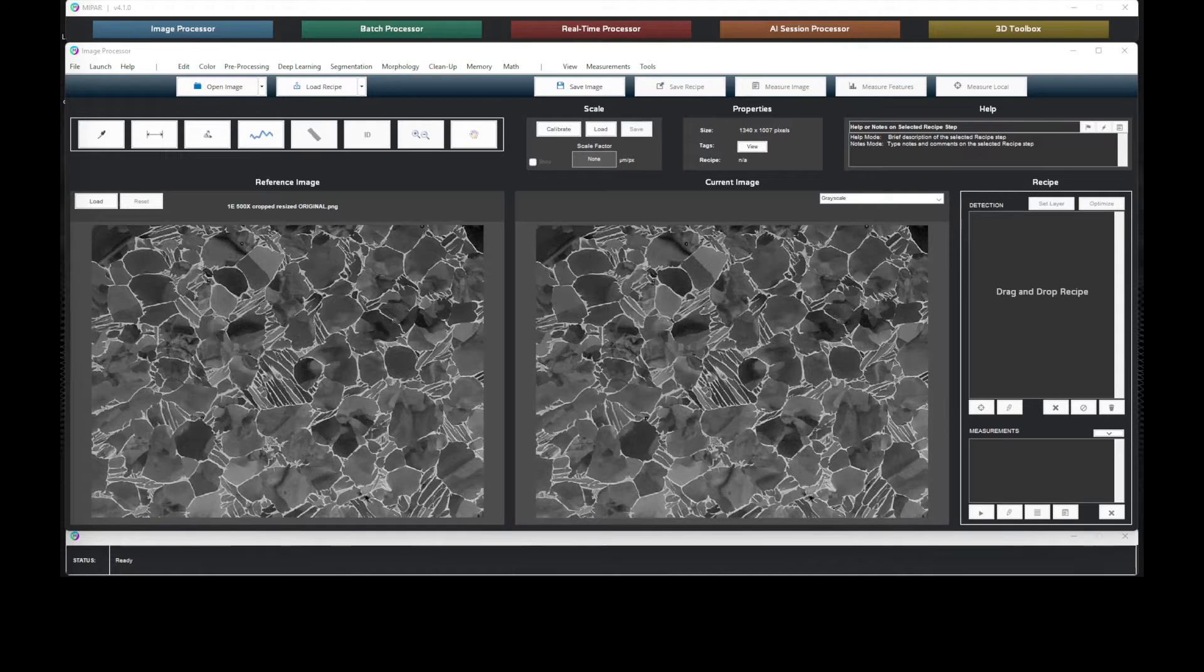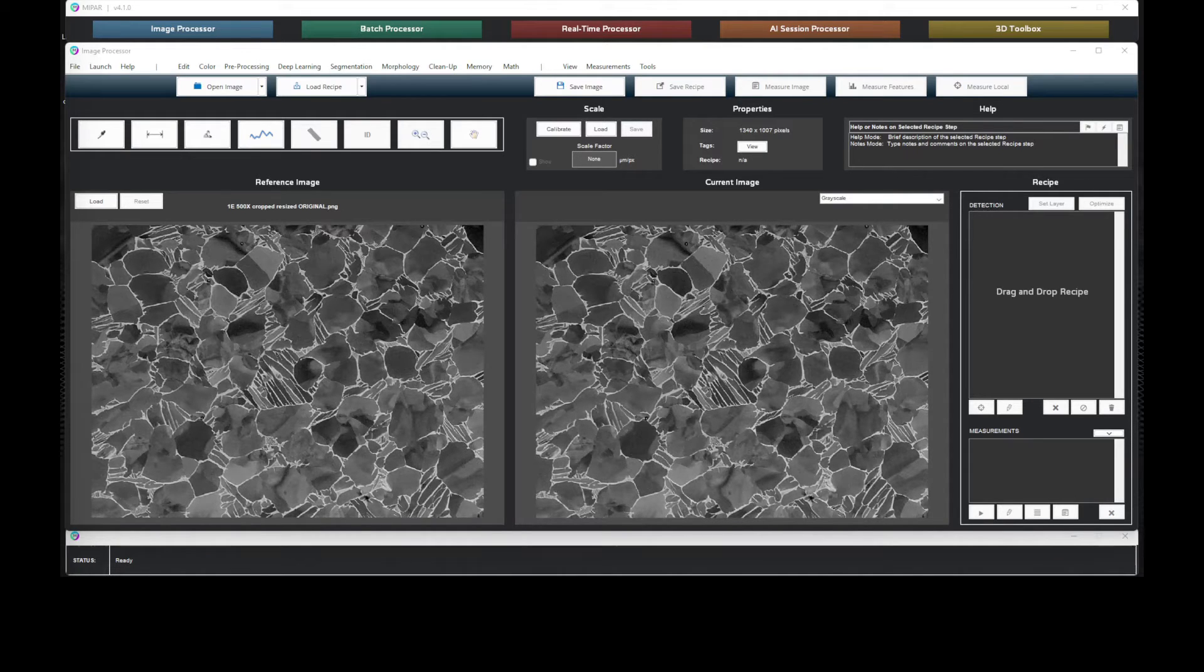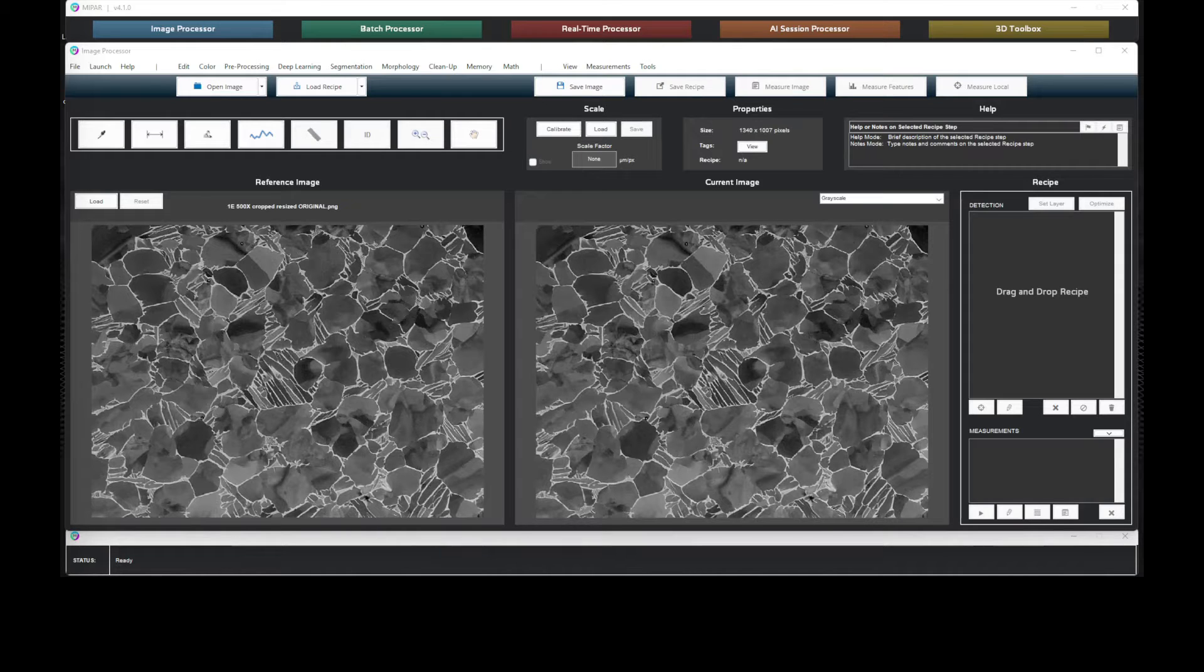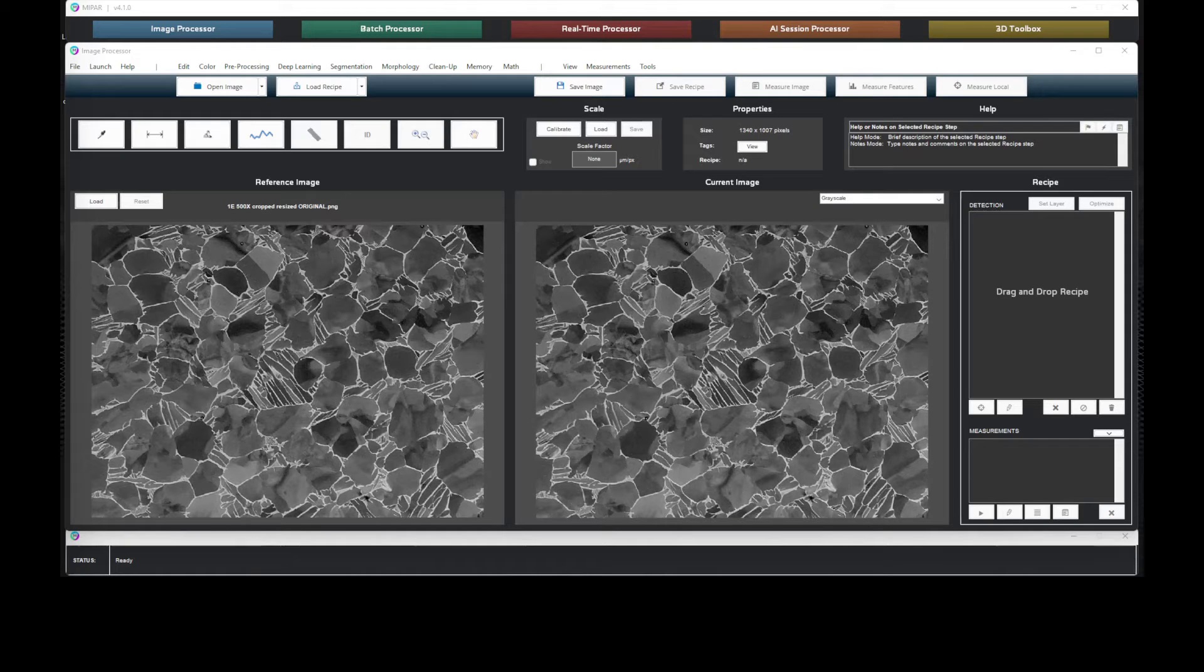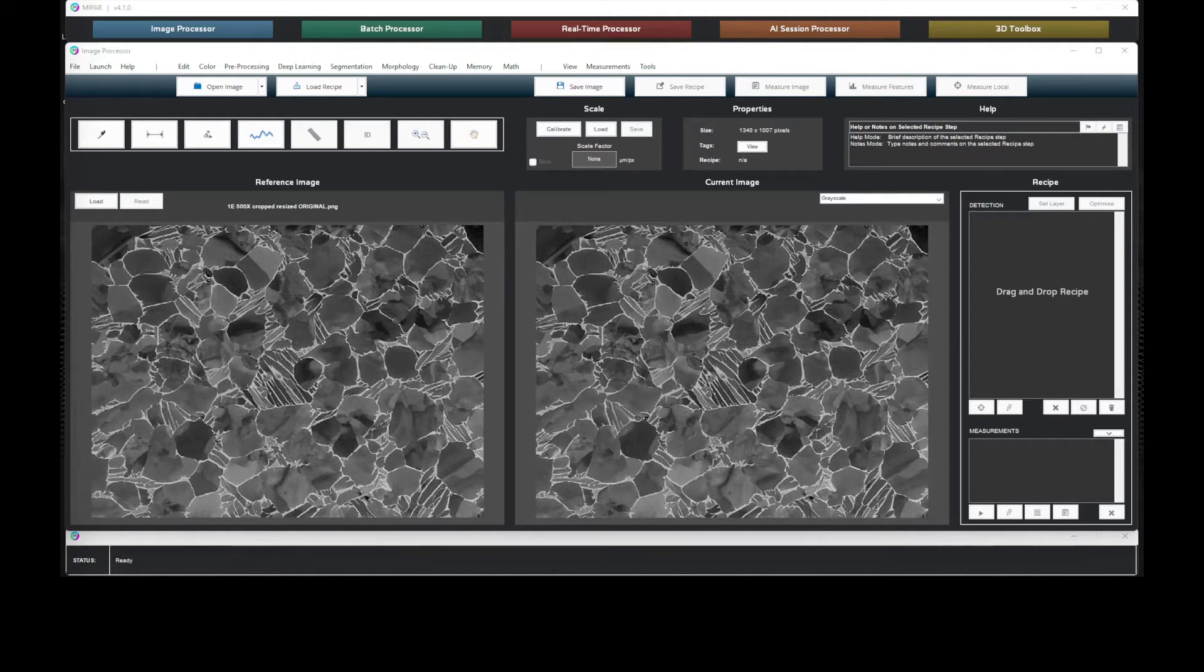When performing characterization of titanium alloy phases, EM data can pose challenges due to variation in noise. We can see how the beta phase in this sample expresses significant grayscale variation.